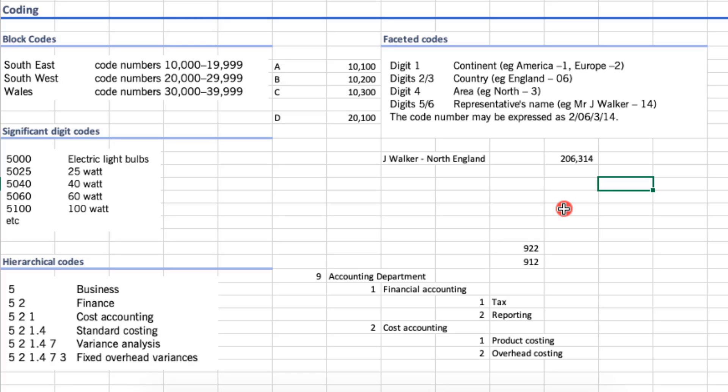So I hope you are clear with all four types of codes. These are very important — exams mostly ask about hierarchical codes and faceted codes. You should be able to differentiate between all four types, which is why I explained each one with an example so you can get a better idea.